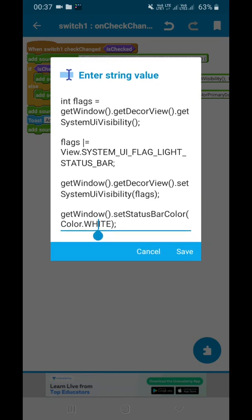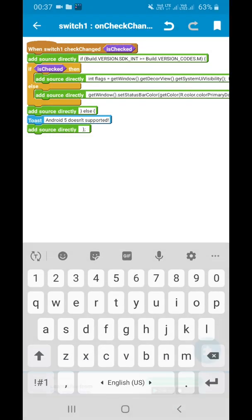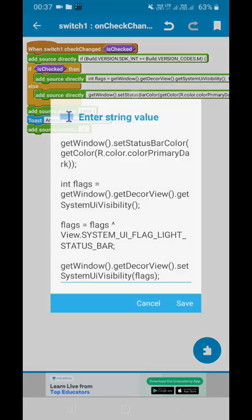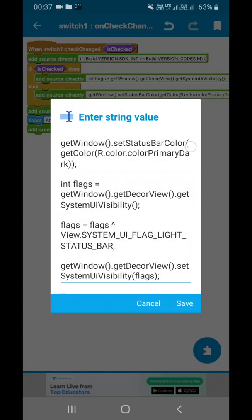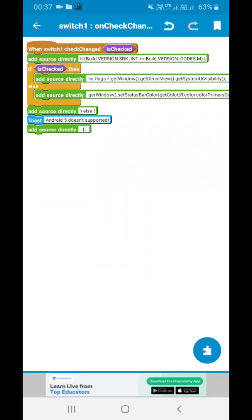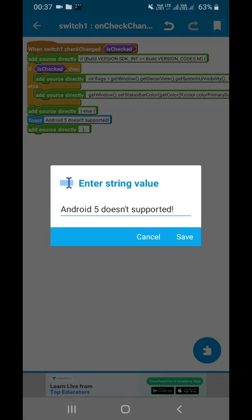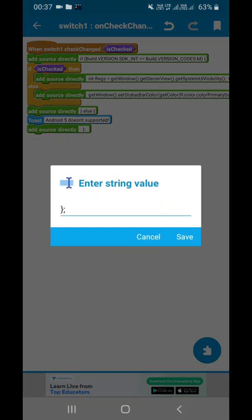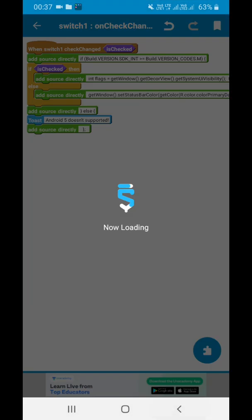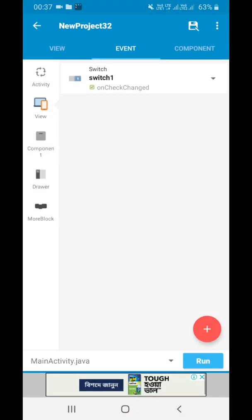You can change the color from here. We have also made an else section, and another else where we have given that Android 5 does not support a light status bar — because Android 5 does not support any light status bar. This project is available on Sketchware Store Plus and you can download it from there.